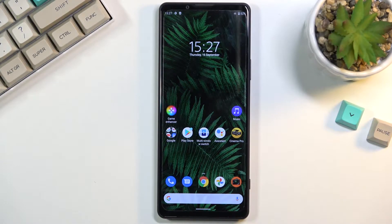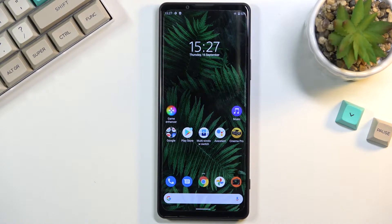Welcome. I'm from — this is the Sony Xperia 1 Mark III and today I will show you how to record the screen on this phone.